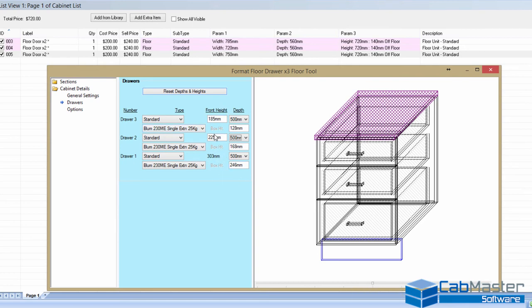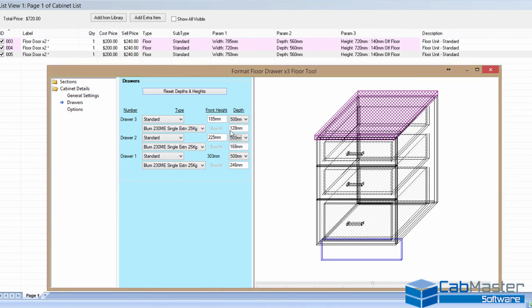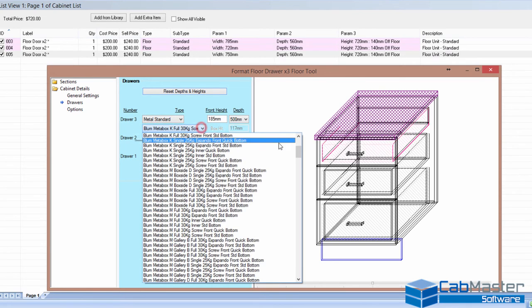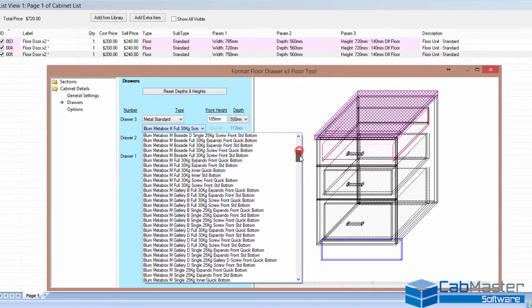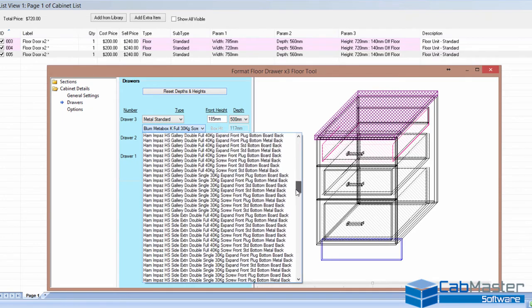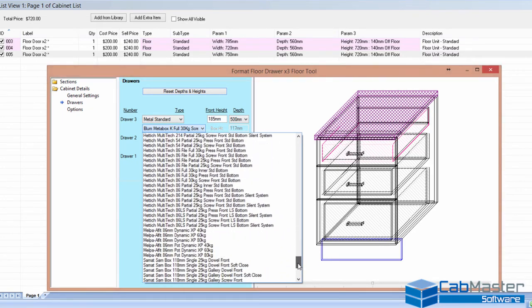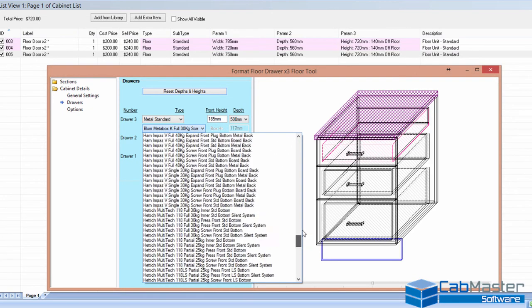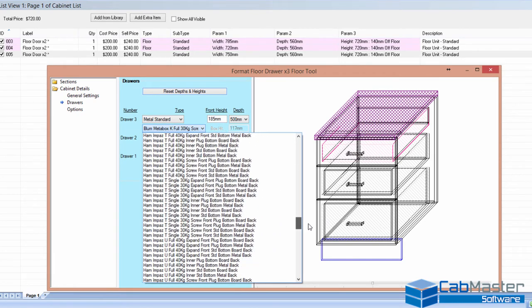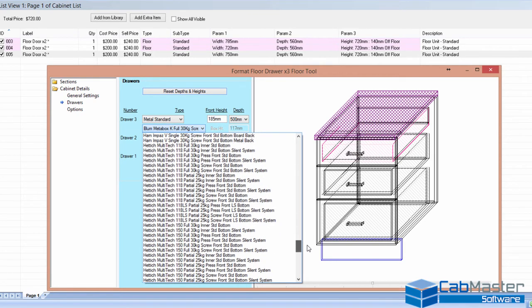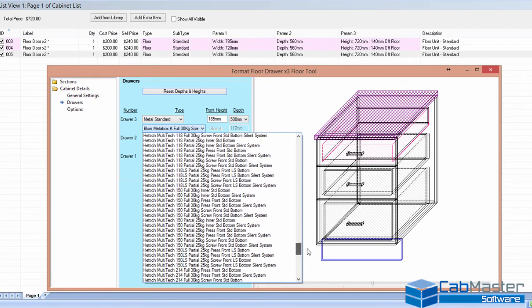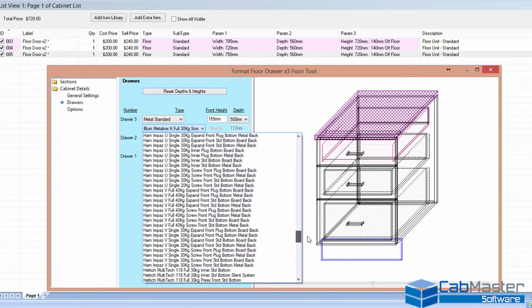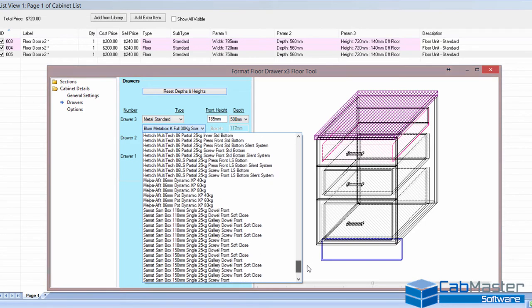So it makes sure it uses the entire door so you can't get anything, you can't misalign anything. You can also come through here and choose from a range, standard, metal, standard, and metal premium. And there is over a thousand runners. There's a whole range of different types of runners in here. And you can come in here and choose whatever runner it is you like. So this time, let's choose something, let's go down to a summit.